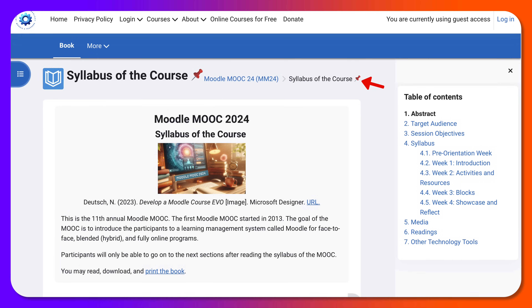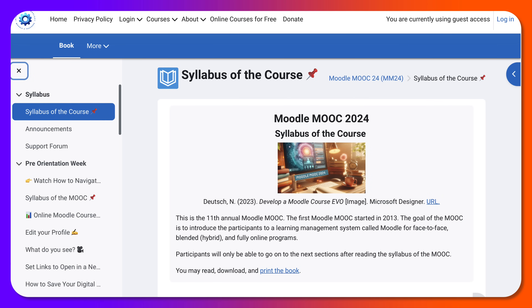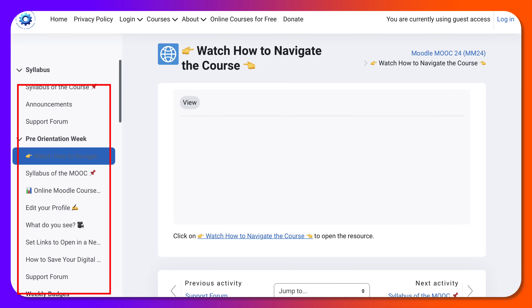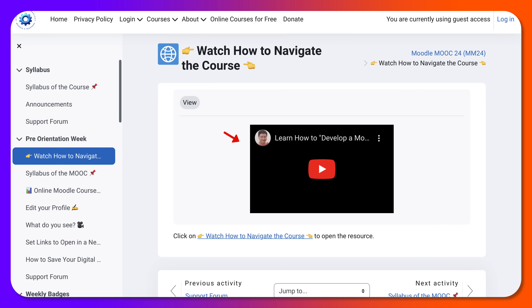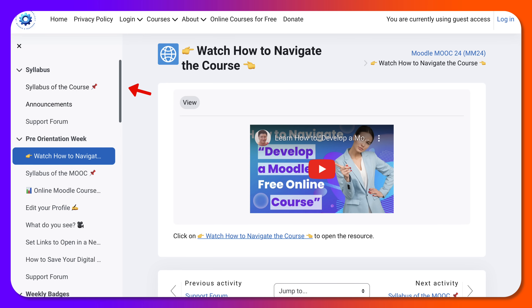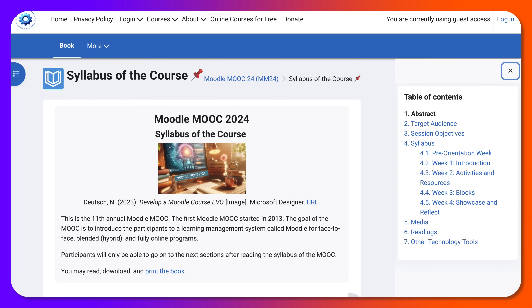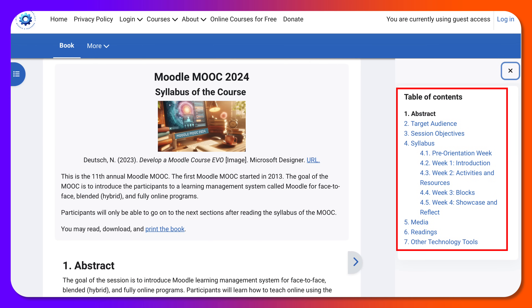If you want to go back, open the left index and navigate to other areas, such as 'Watch How to Navigate the Course.' If you click on it, you get a video to watch. Let's go back to the left and the syllabus. Notice if you go to the right, you'll be able to open a block drawer. Click on that and you get the different areas — the table of contents with the abstract, target audience, and so on.